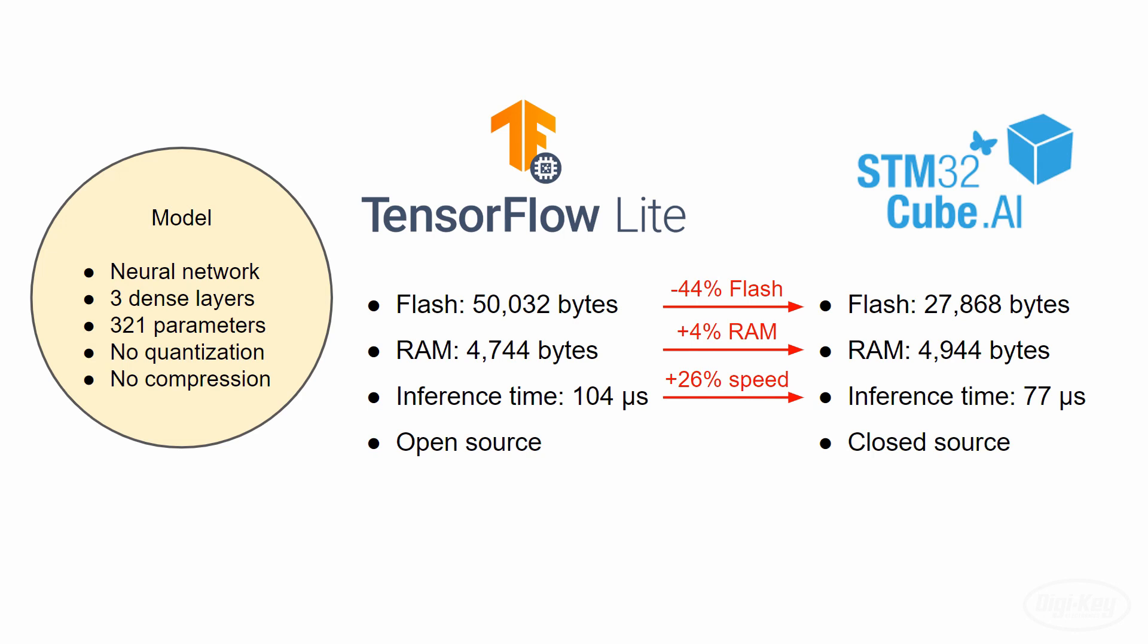It appears that XCubeAI also ran inference around 26% faster. However, the big roadblock for some folks is that while TensorFlow Lite is open source, XCubeAI is a proprietary library that only runs on STM32 processors. If you're developing a machine learning application for an STM32, you'll want to seriously consider using the XCubeAI tool for the performance boost that you get. But keep in mind that you run the risk of ST potentially dropping support for it in the future.